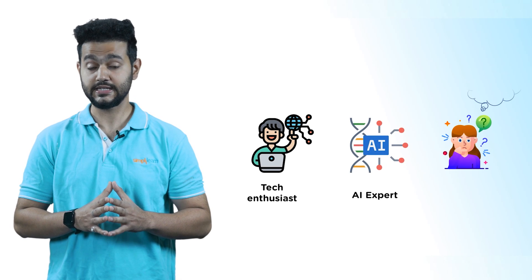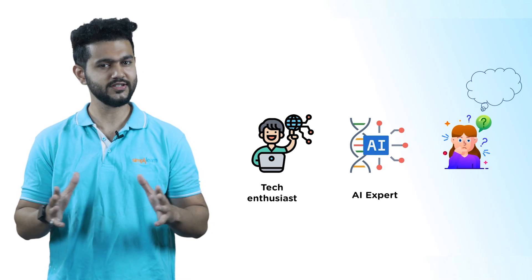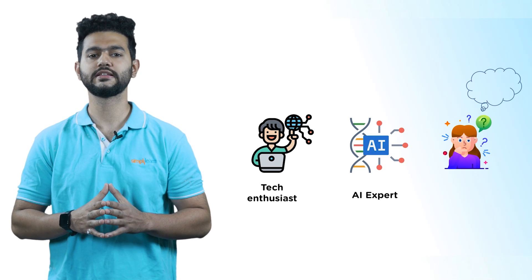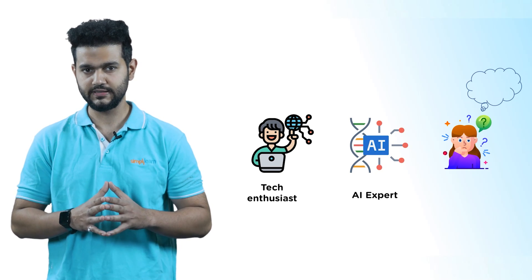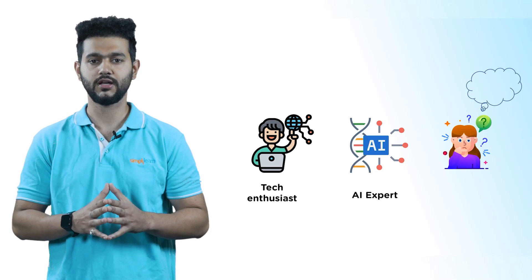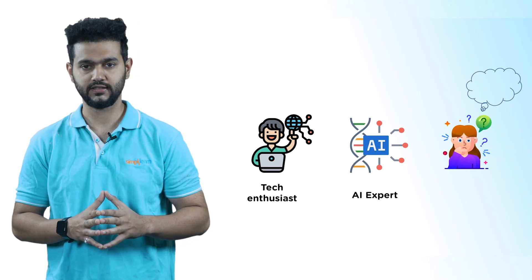Whether you are a tech enthusiast, AI expert or just curious about the new and exciting development, you won't want to miss this discussion about the latest AI sensation.